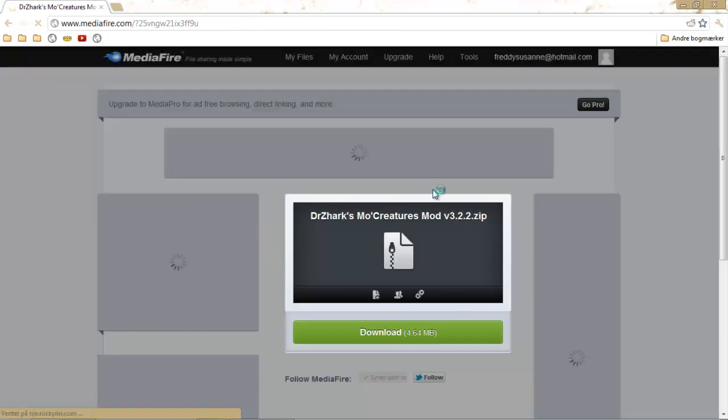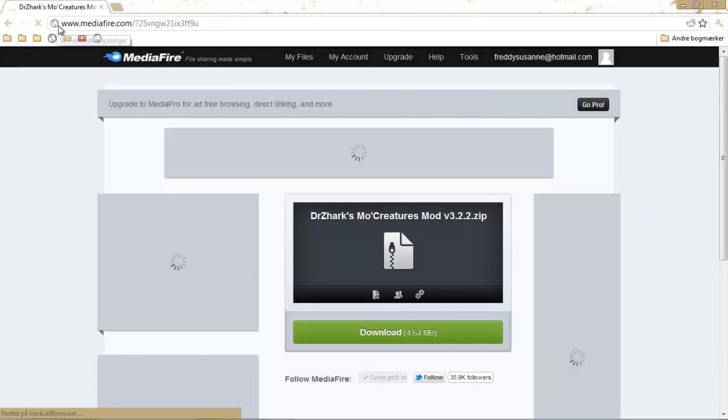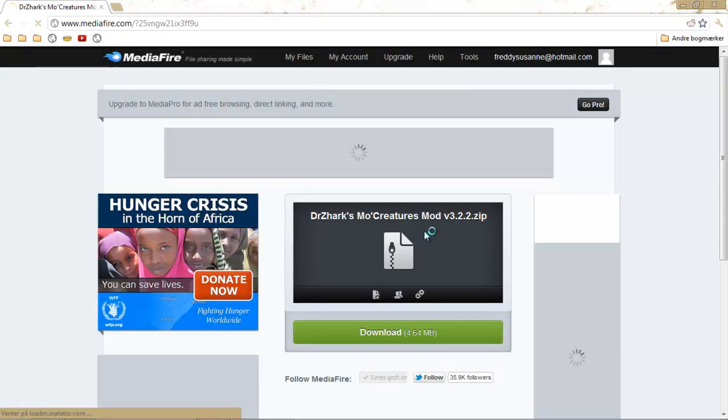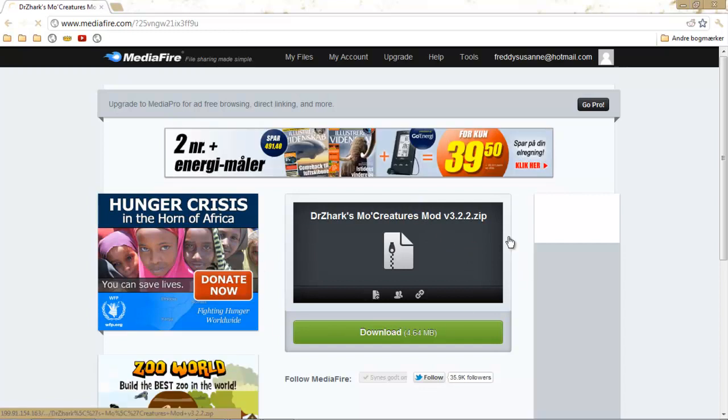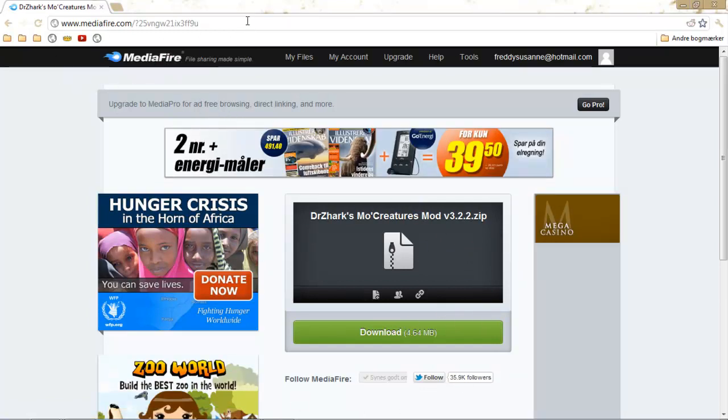And there you go. You have your link up in there and you can download your file freely. And now MediaFire will never stop you again.